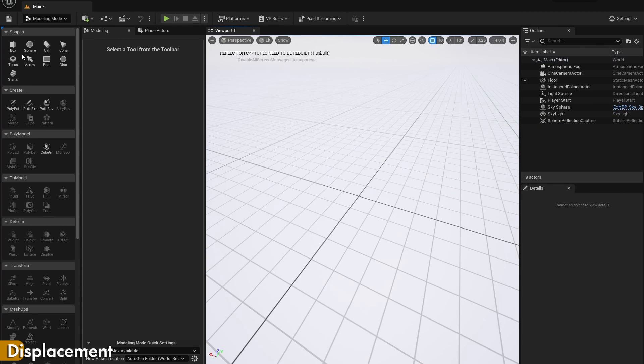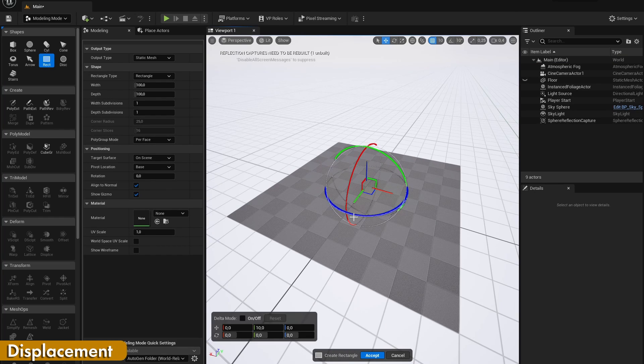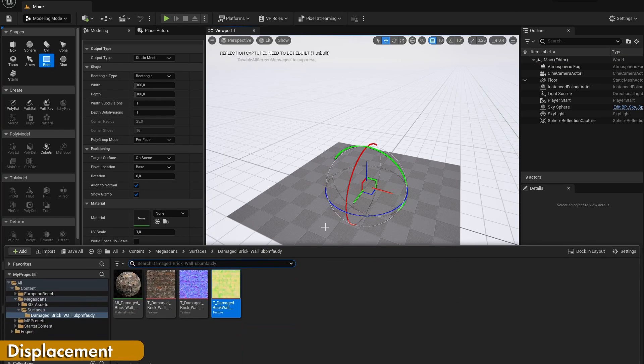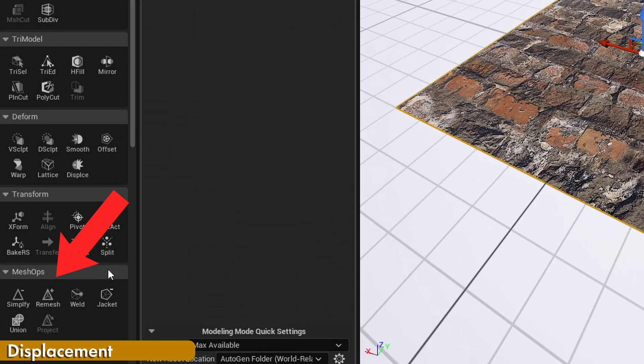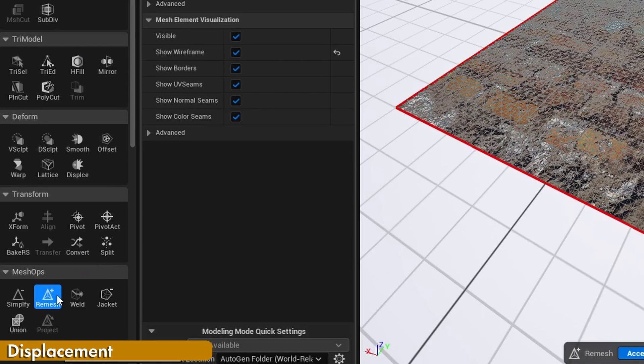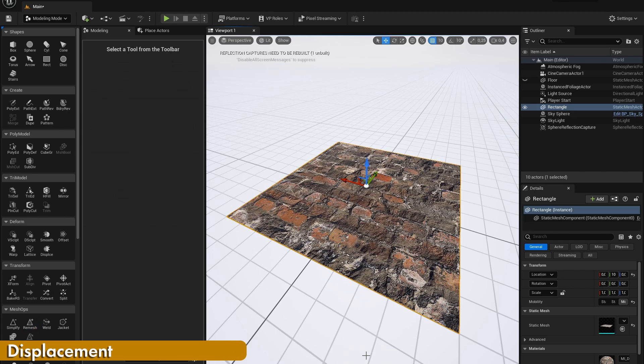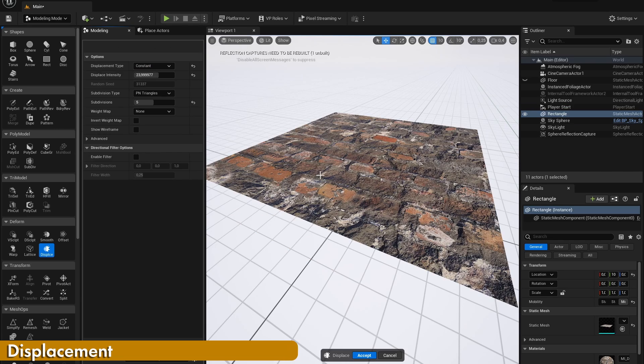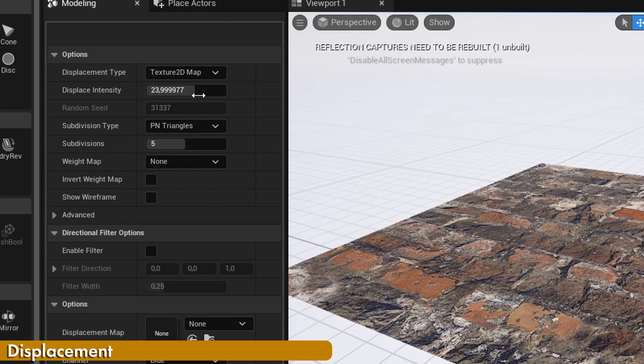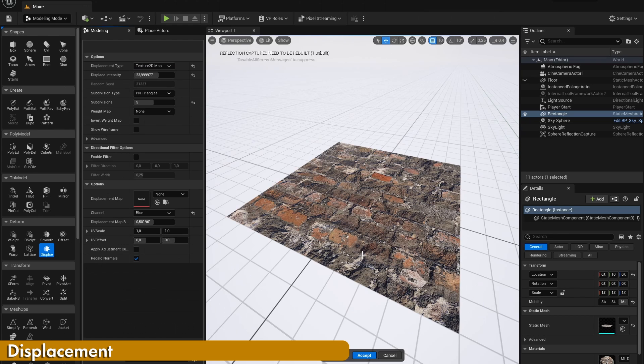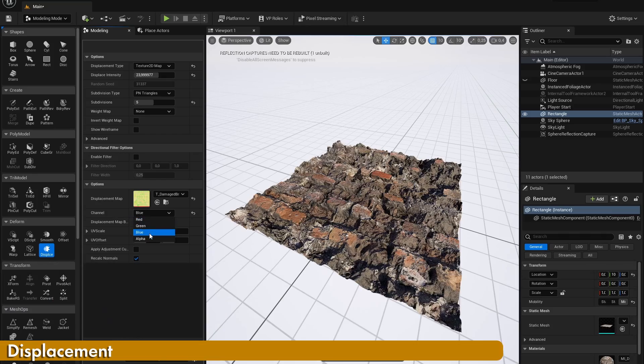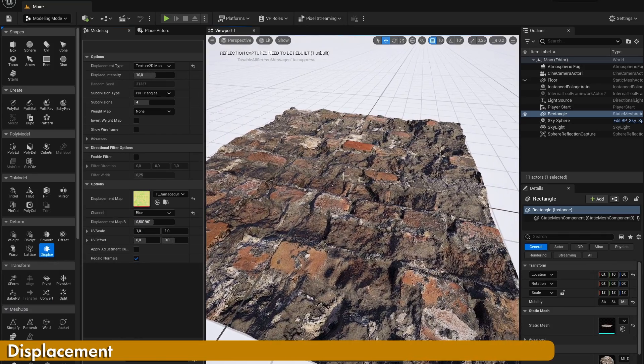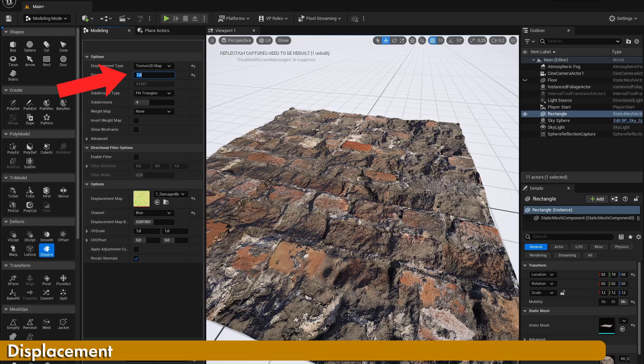Inside of the modeling menu, you can also add displacement to any surfaces. To do this, first add in a rectangle and give it the material that you want. Then remesh it and give it some triangles. Once you have done that, you can press on the displacement option, set it to texture to the map and add in a height map right here. If you have downloaded any of the Megascans surfaces, you can add in the weird yellowish looking third map right here and set the color channel to be blue to get the height map. You can play around with the displacement intensity right here and change it to what looks right.